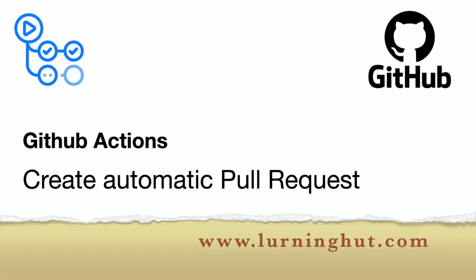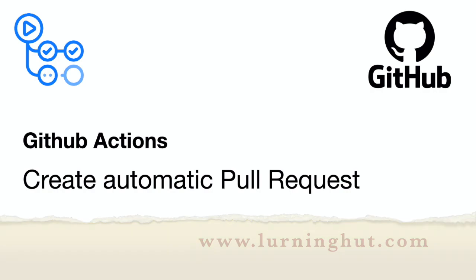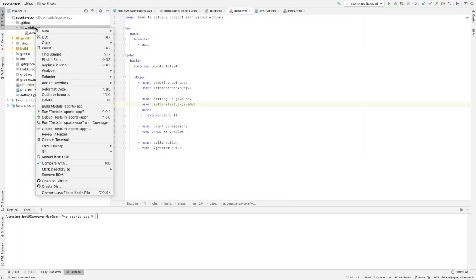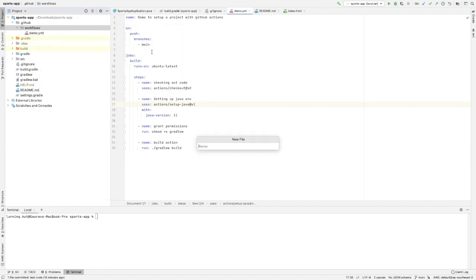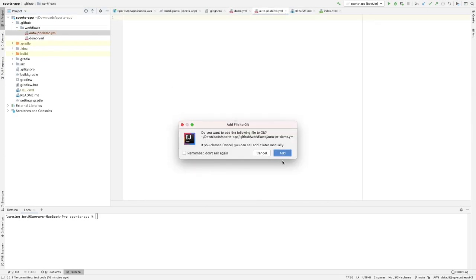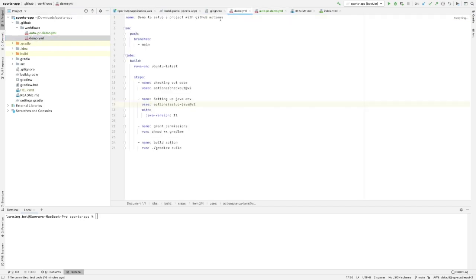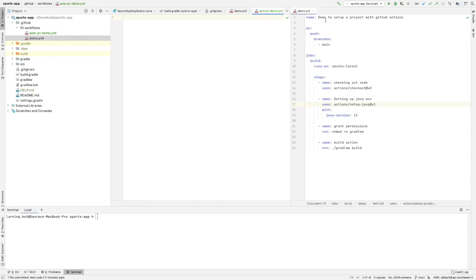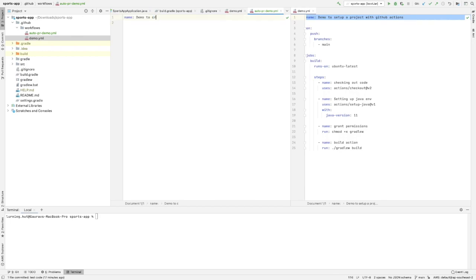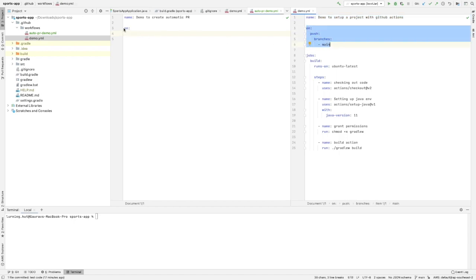In this video we are going to see how to create automatic pull requests using GitHub Actions. Let's start the demo. We'll create a workflow here and give it a name: auto-pr-demo.yaml. This is our workflow name. We'll give it a descriptive name — 'demo to create automatic PR' — and set the trigger to push, so whenever something is pushed, that's when we want to run our jobs.